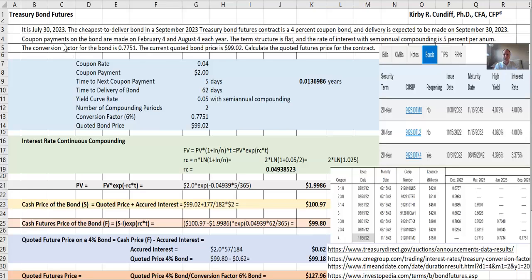Coupon payments on the bond are made on February 4th and August 4th each year. The term structure is assumed to be flat, which isn't realistic, but makes the calculations simpler.